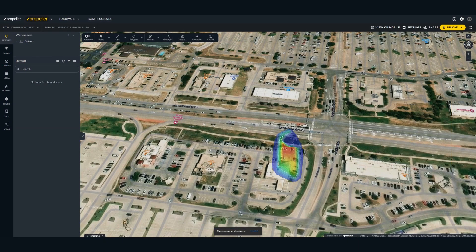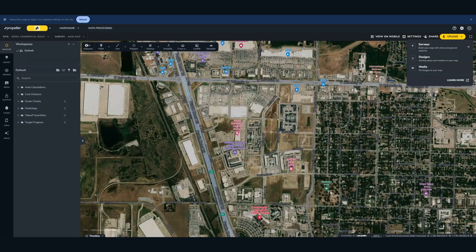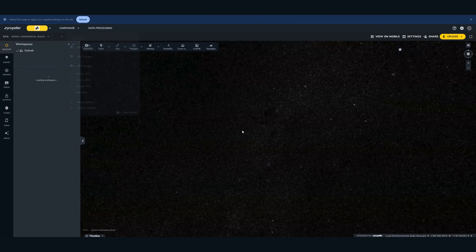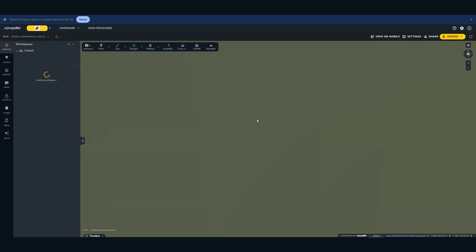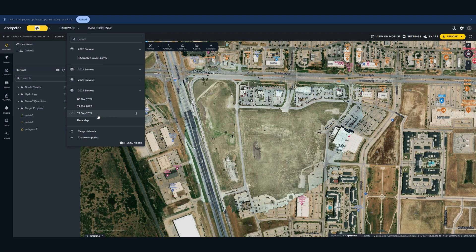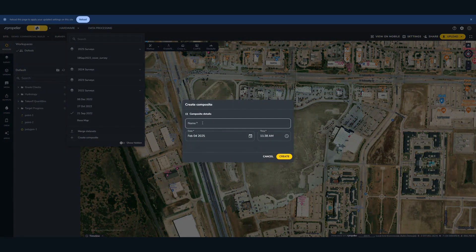I'm going to jump over to another site where we have a couple of drone surveys. Let's say we had a chance to fly it on the 21st of September. So we have a drone survey and a rover survey. Let's meld the two — let's create a Frankenstein topo of your rover survey and your drone survey. To do that, we're going to create a composite.